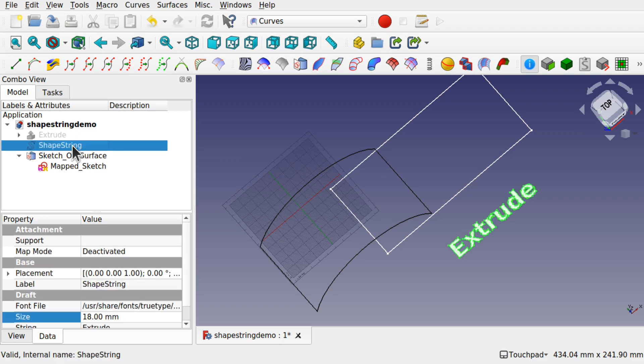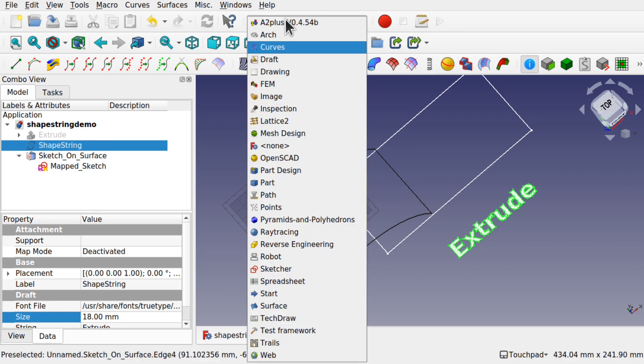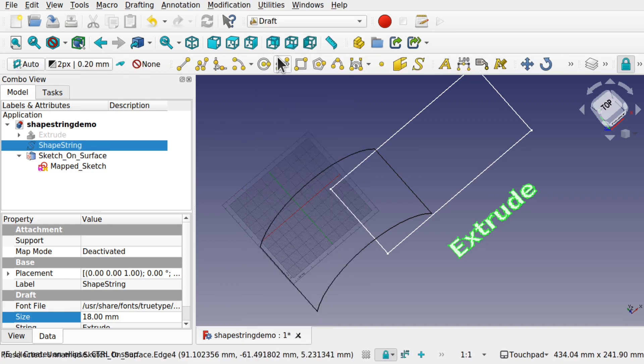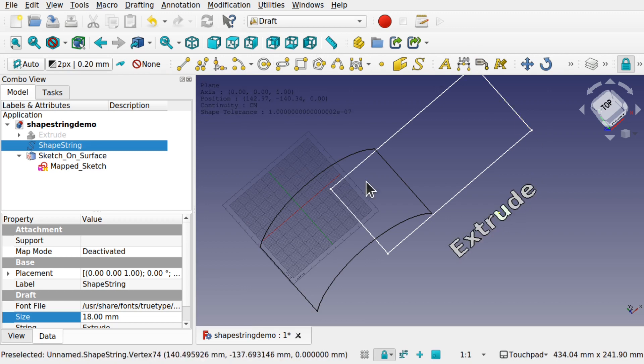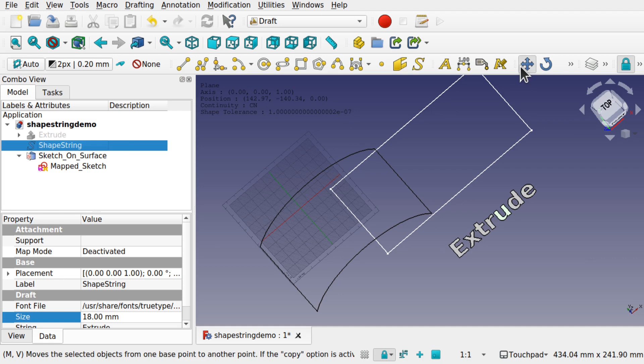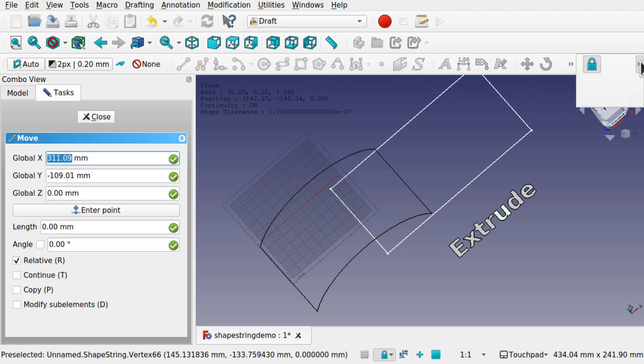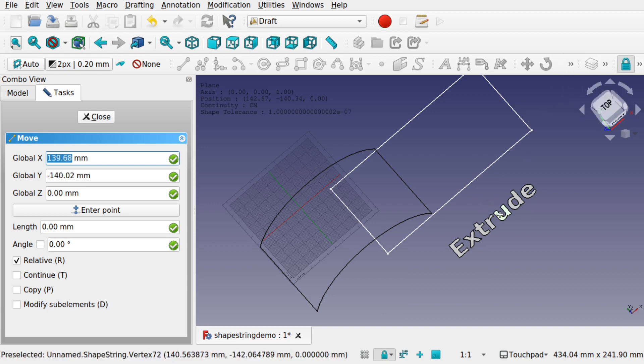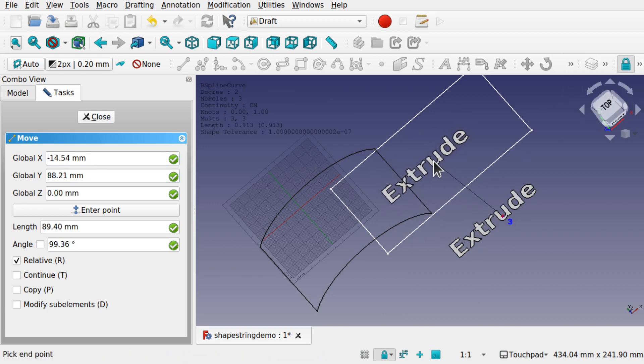Now if I take this shape string what we're going to do is move it into this area here. So we come over to the draft workbench again just to make it easier to move this. I'm going to click on that shape string, make sure it's selected, and use the move tool. Now we've got the snapping on, so I've got snap center on there. I just click and move that into position.